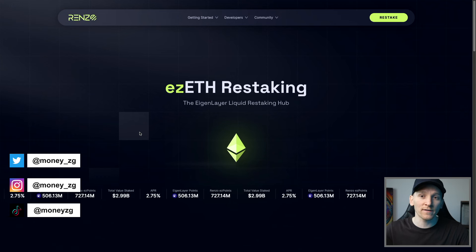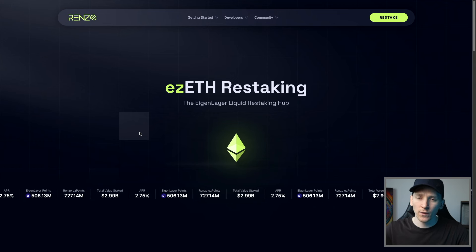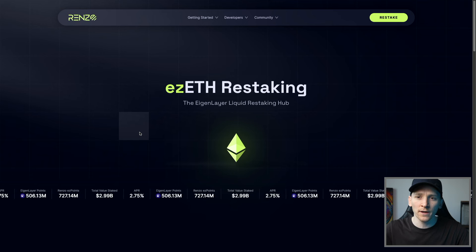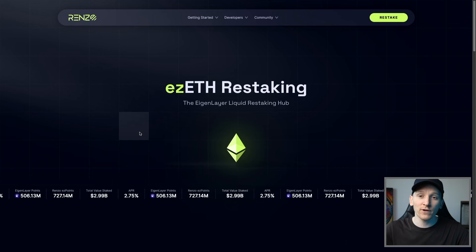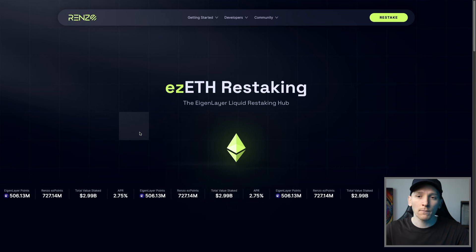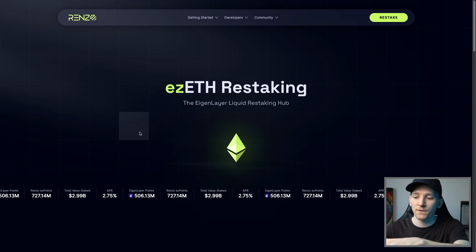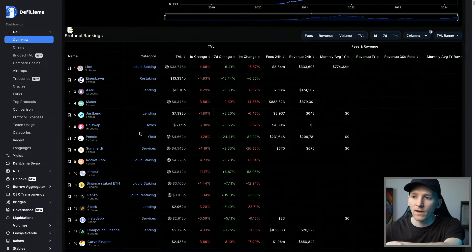This video is how to use Renzo protocol. Renzo is a restaking protocol. So we can put our ETH on here and they're going to restake it for us through Eigenlayer and pass all of the yields and rewards back to us.